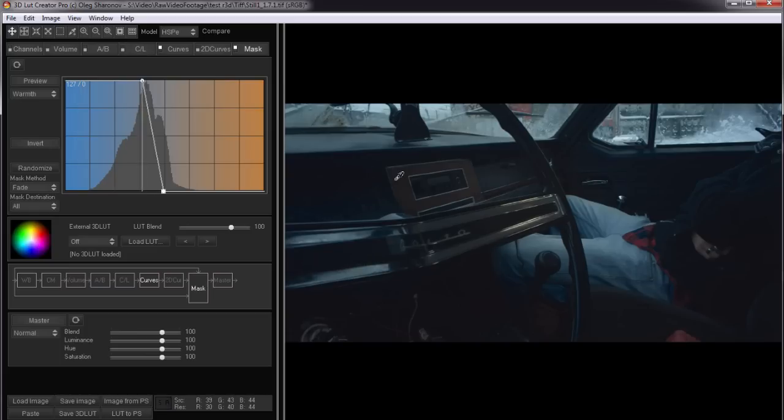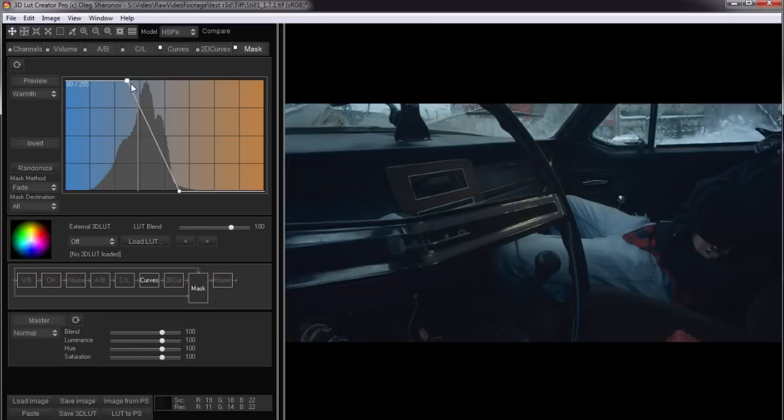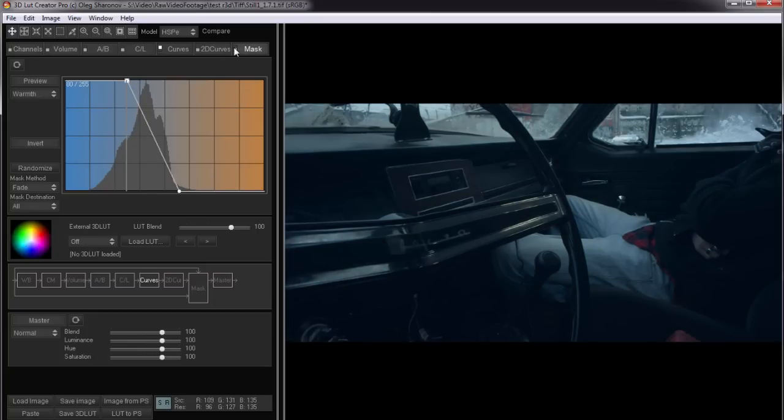I slightly soften the mask so the picture does not split into warm and cool tones so much. For example like this. This is without a mask and with it.